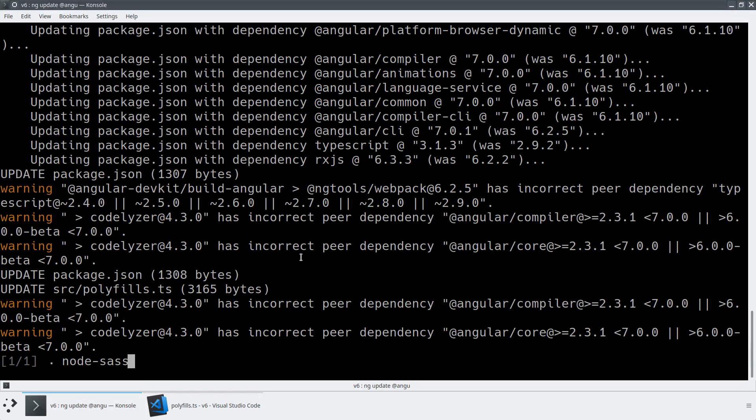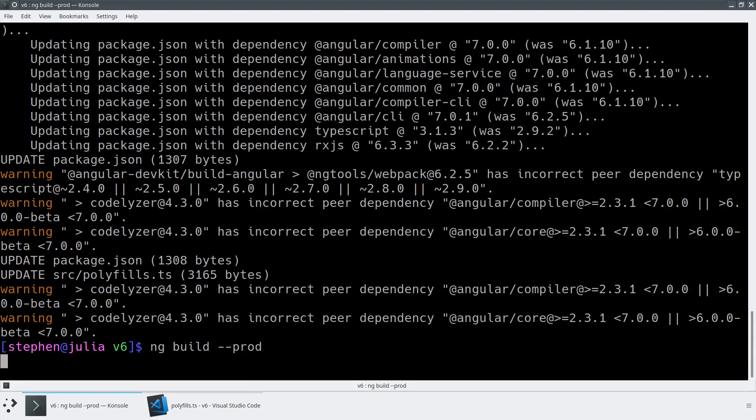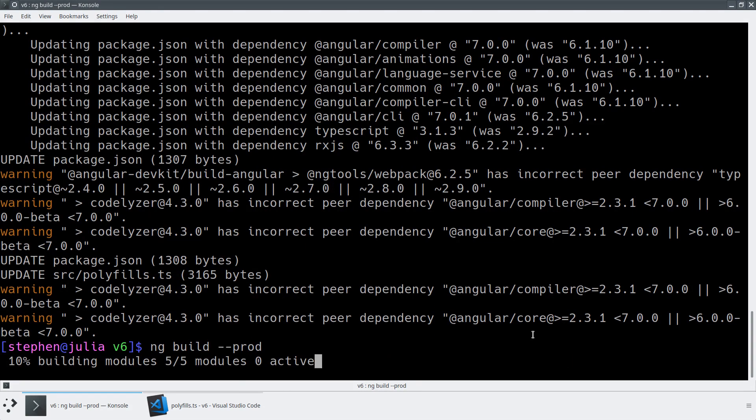And now whenever we do a JIT build, that'll automatically be added back in at runtime. Or we can just do an ngbuild dash dash prod. This will be left out of the build, and everything will be just like we want it to be.